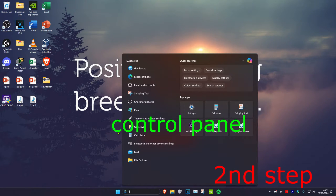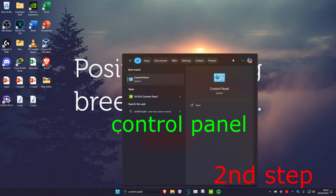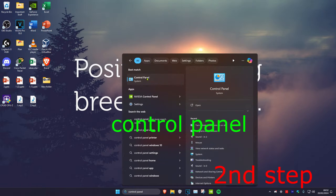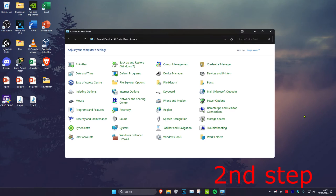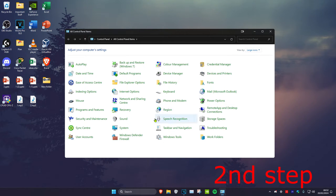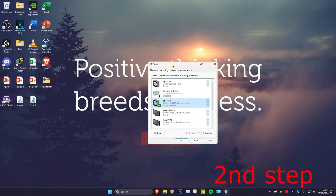For the second step, head over to search and type in Control Panel and click on it. Once on this, make sure that next to View By you have it set to Large Icons, and then click on Sound.